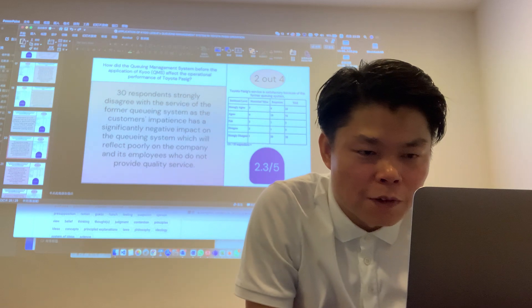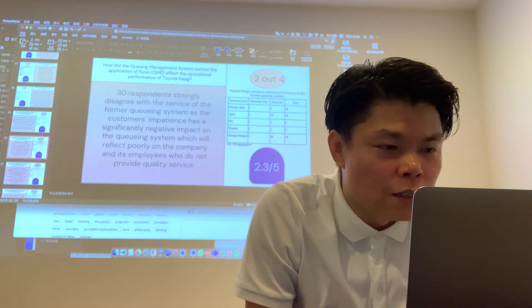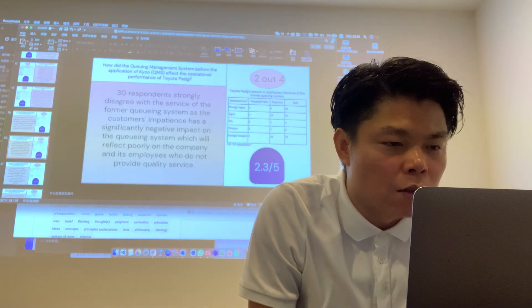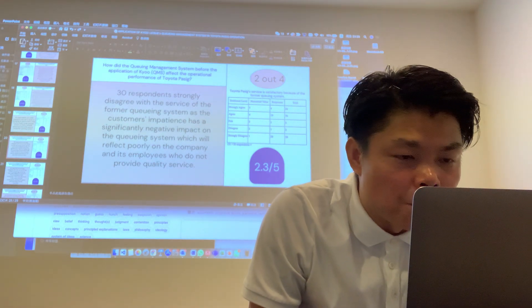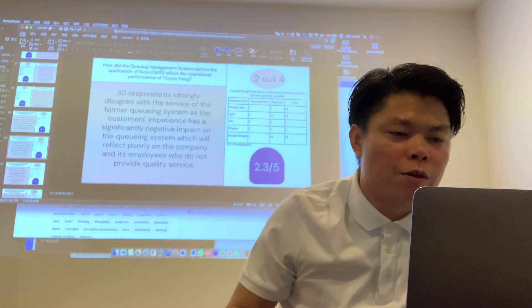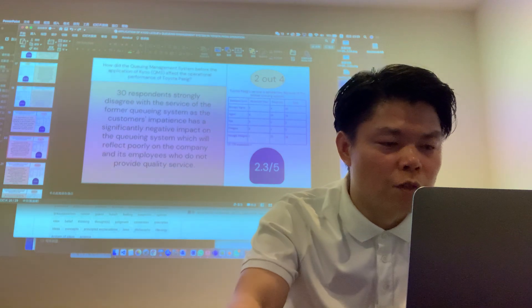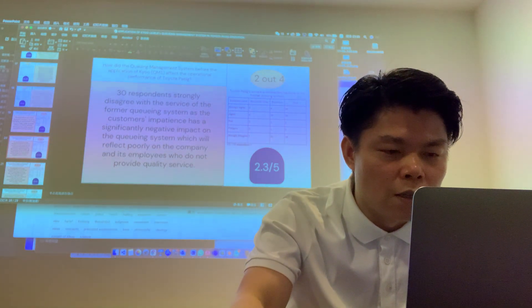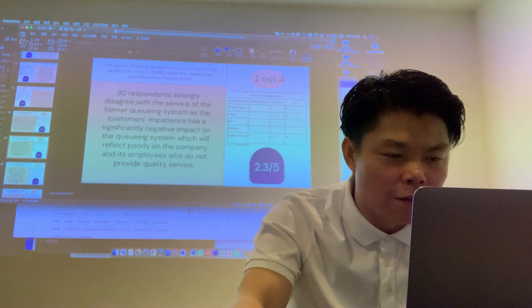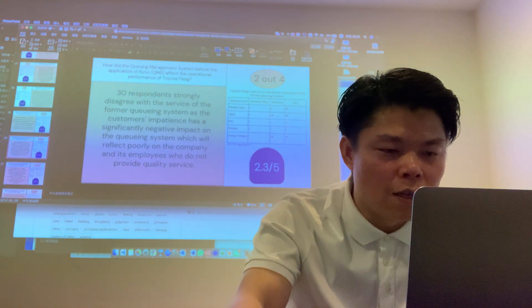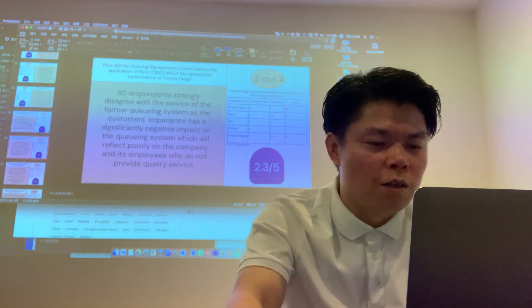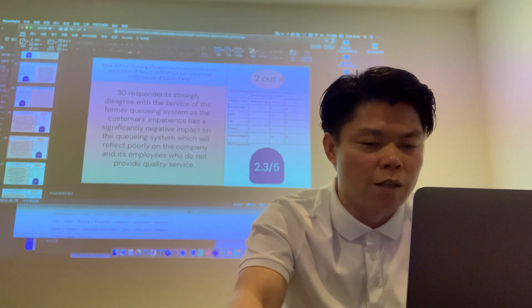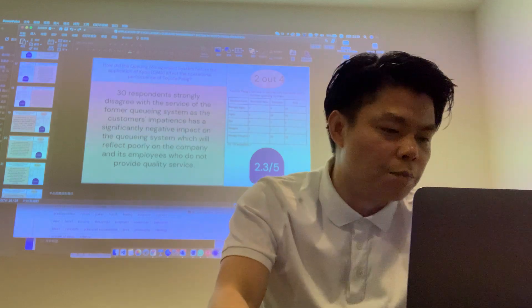Toyota Pacific service satisfaction before using the formal queuing systems. Before they were using QMS systems, 30% of persons strongly disagreed with the service of the formal QMS systems, as the customers had a negative impact from QMS systems which reflected poorly on the company, which did not provide quality service.